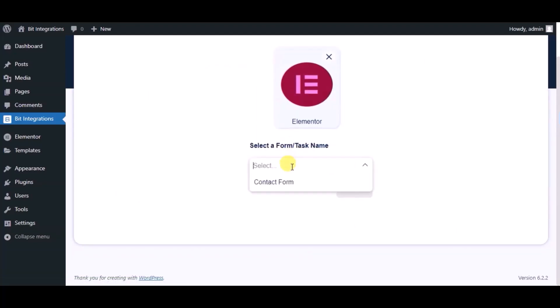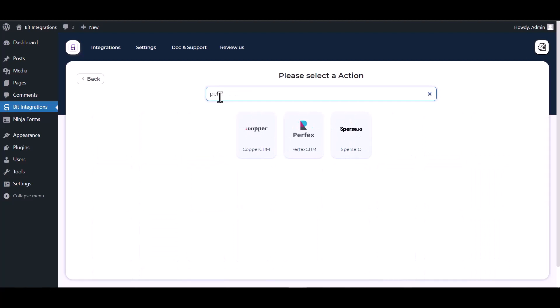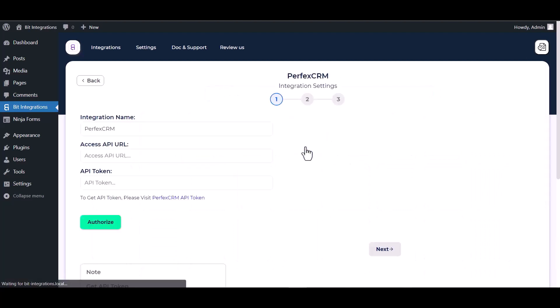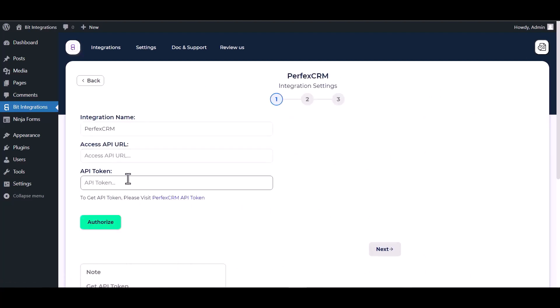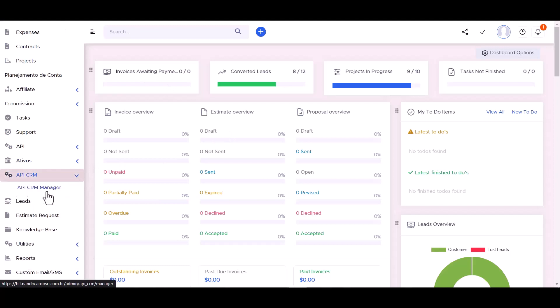Select a form, click on next, search and select action Perfect CRM. Give here an access API URL and API token, so go to Perfect CRM dashboard, API CRM manager.